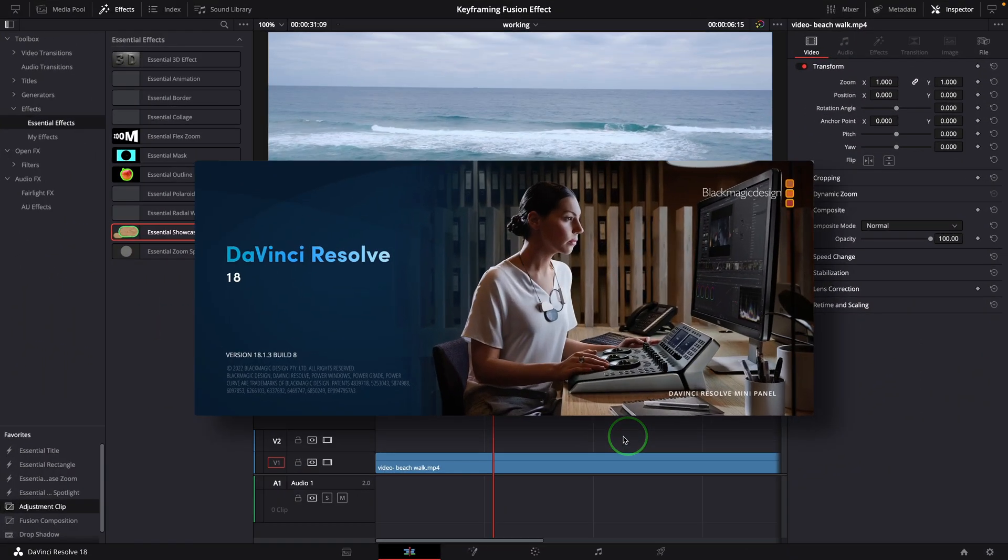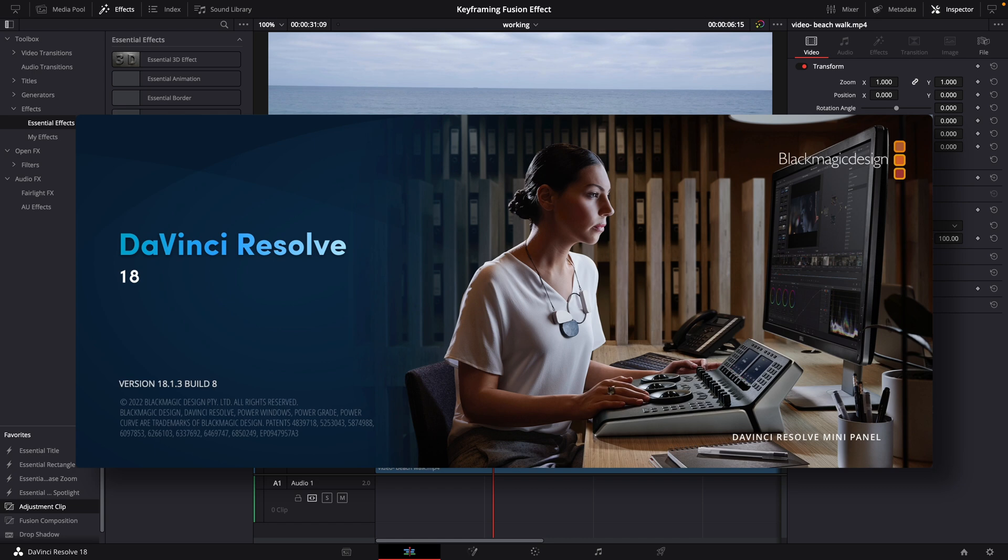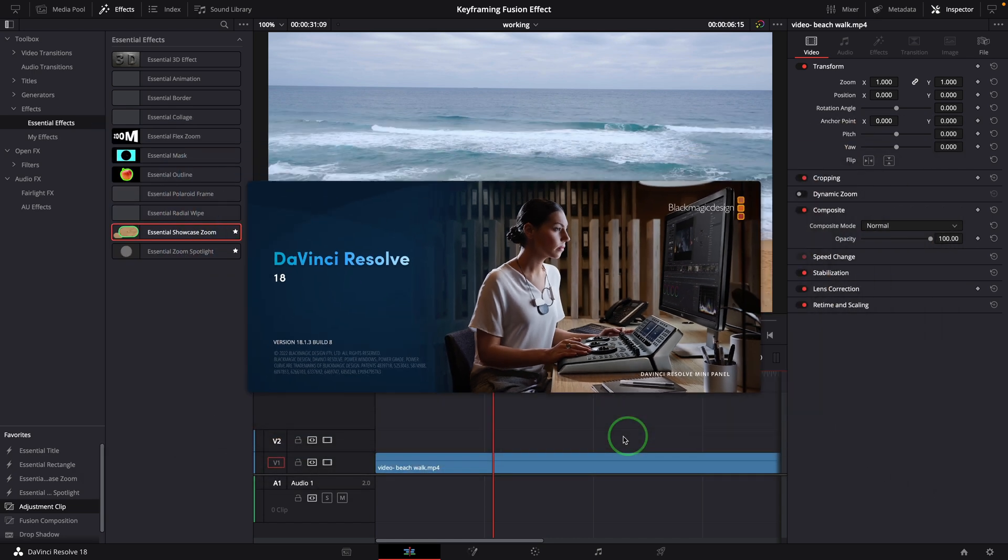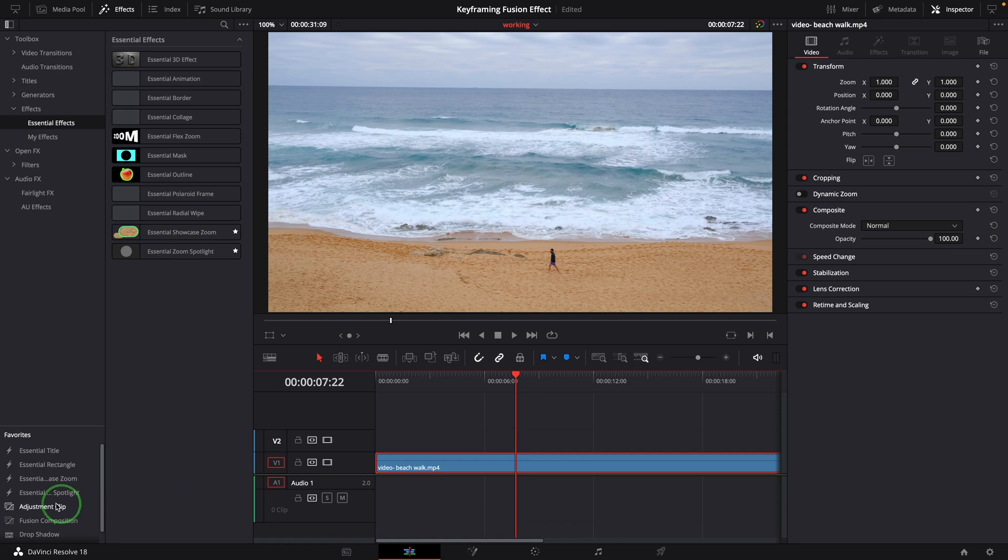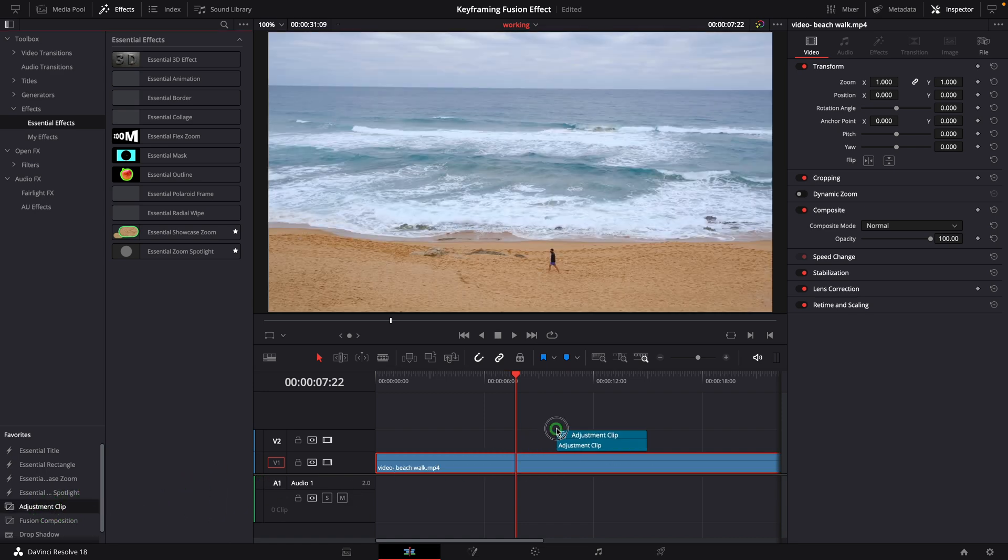After it's upgraded to version 18.1.3, open the timeline. Add an adjustment clip to the timeline.